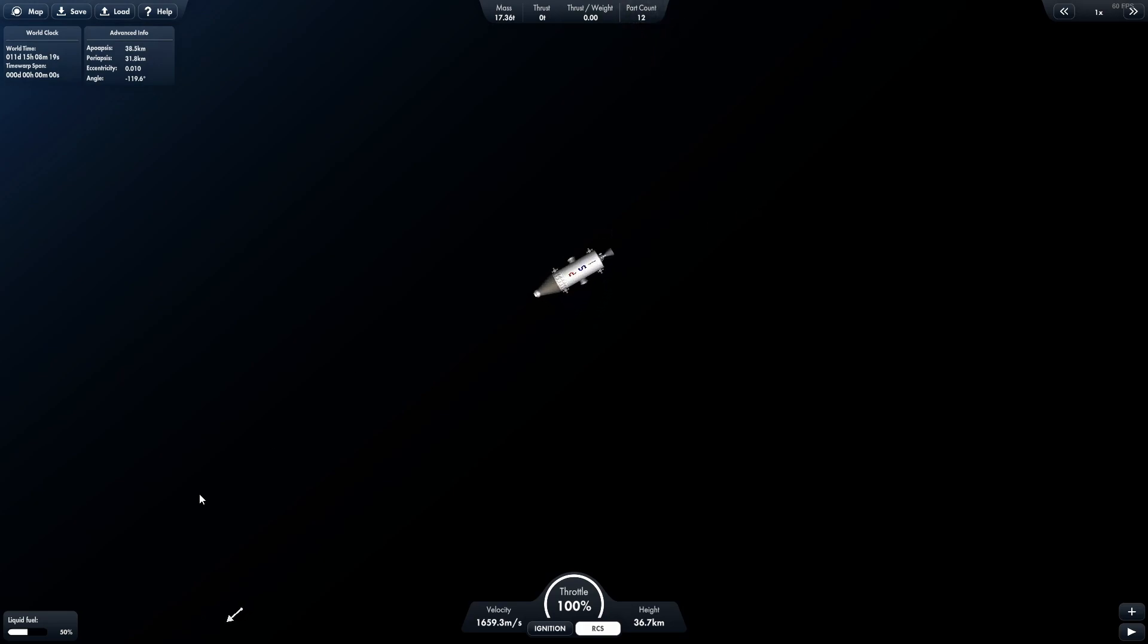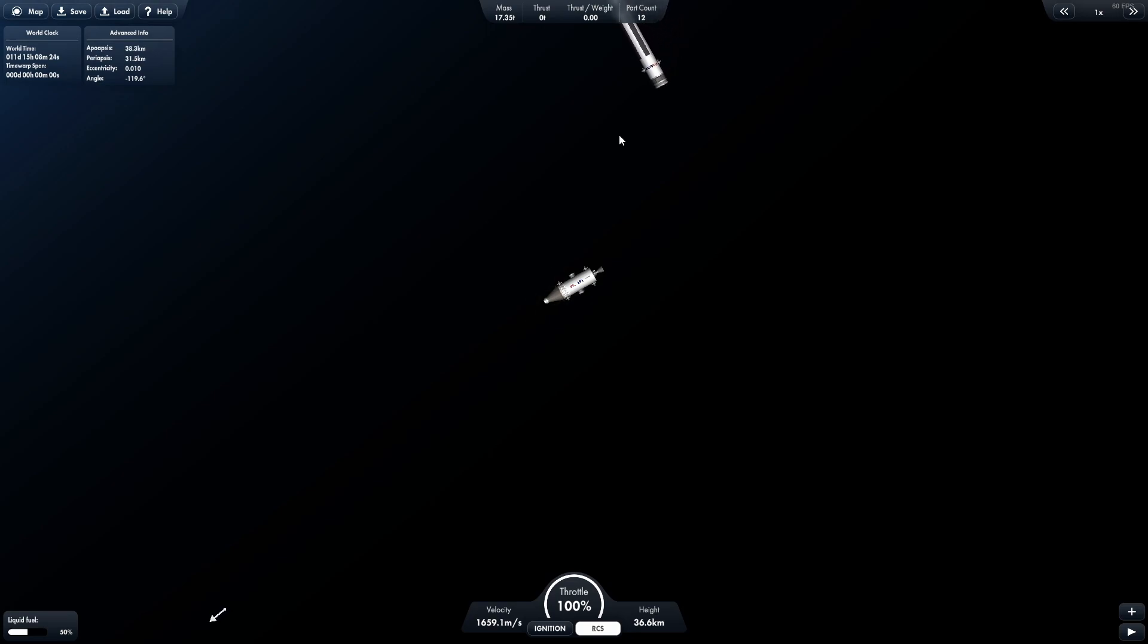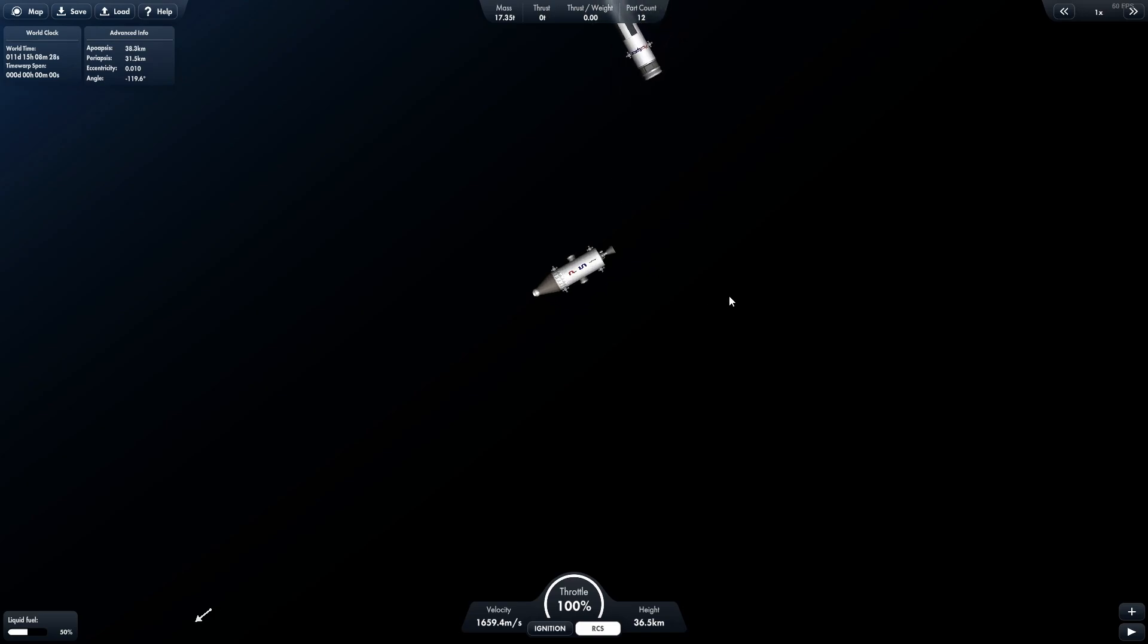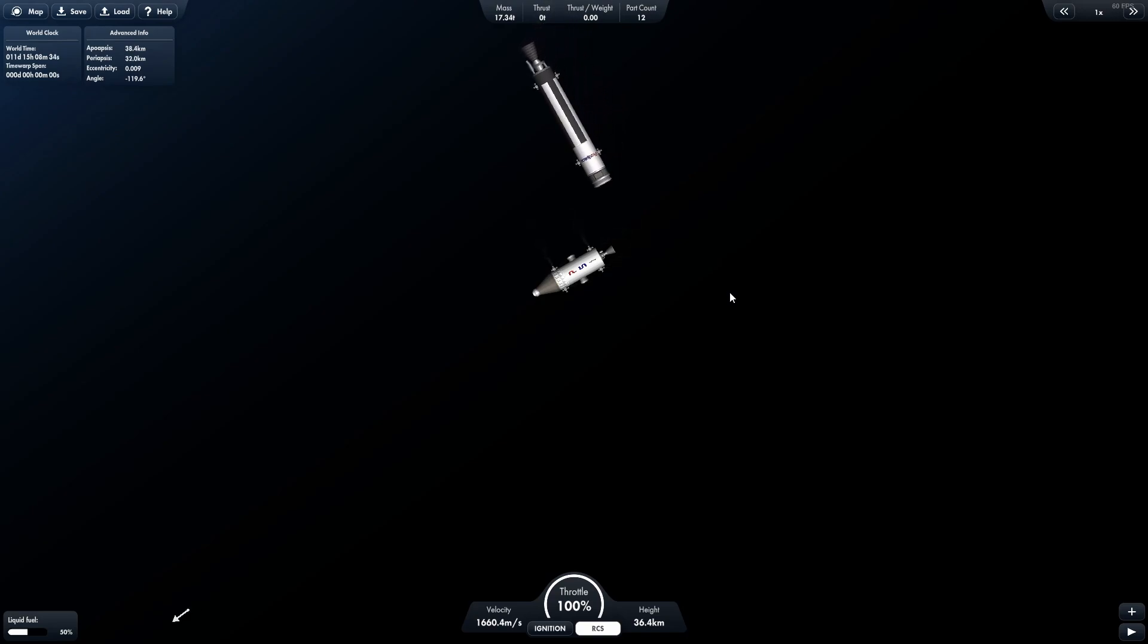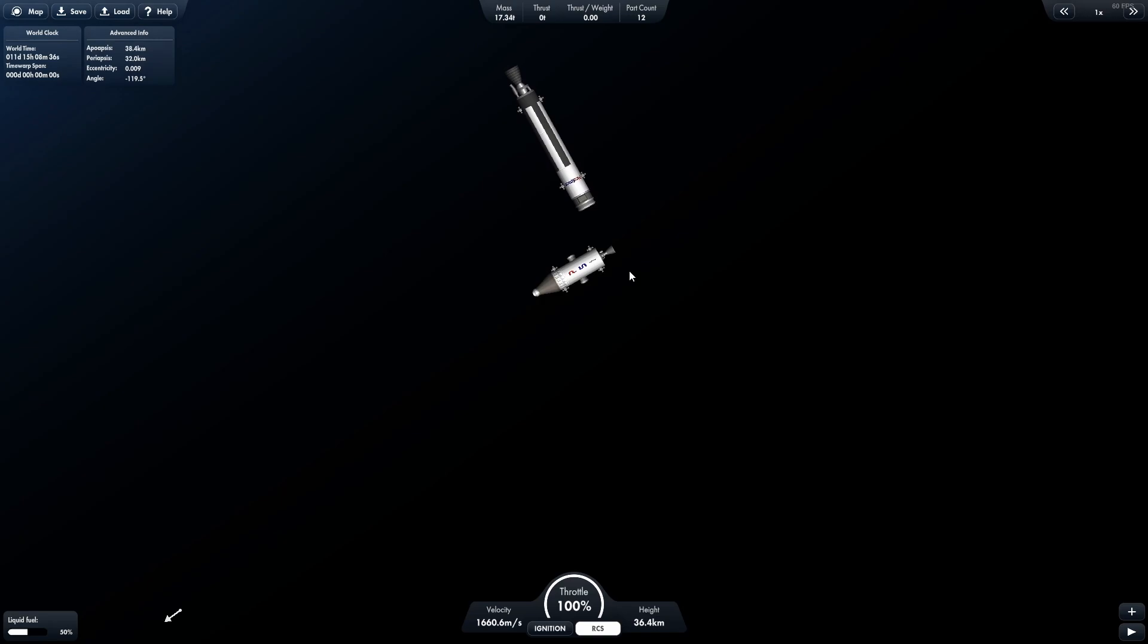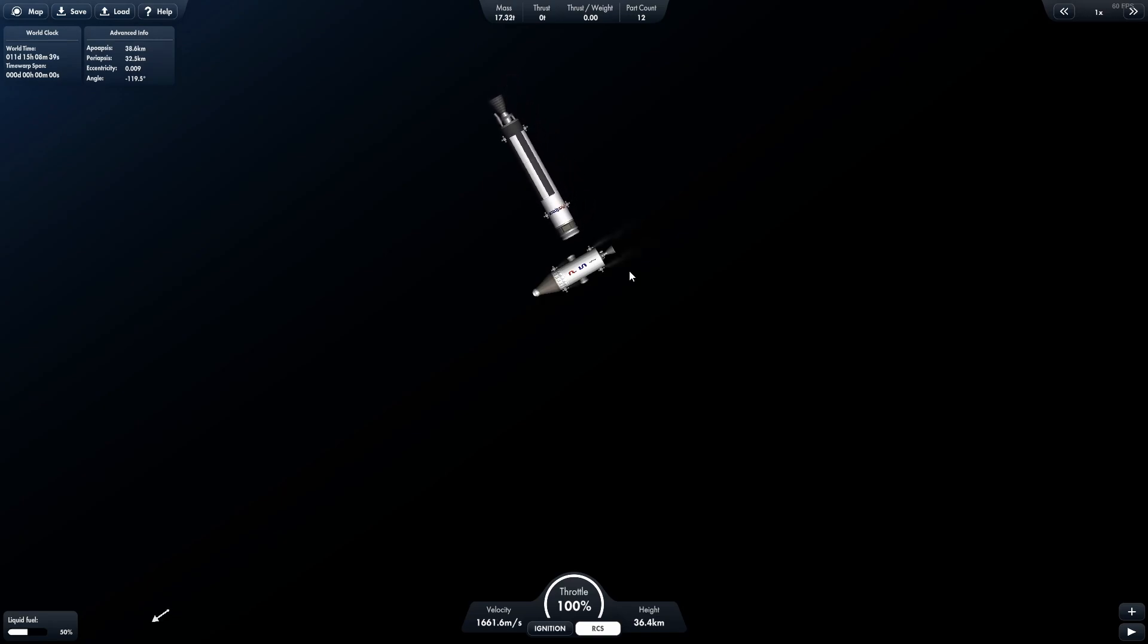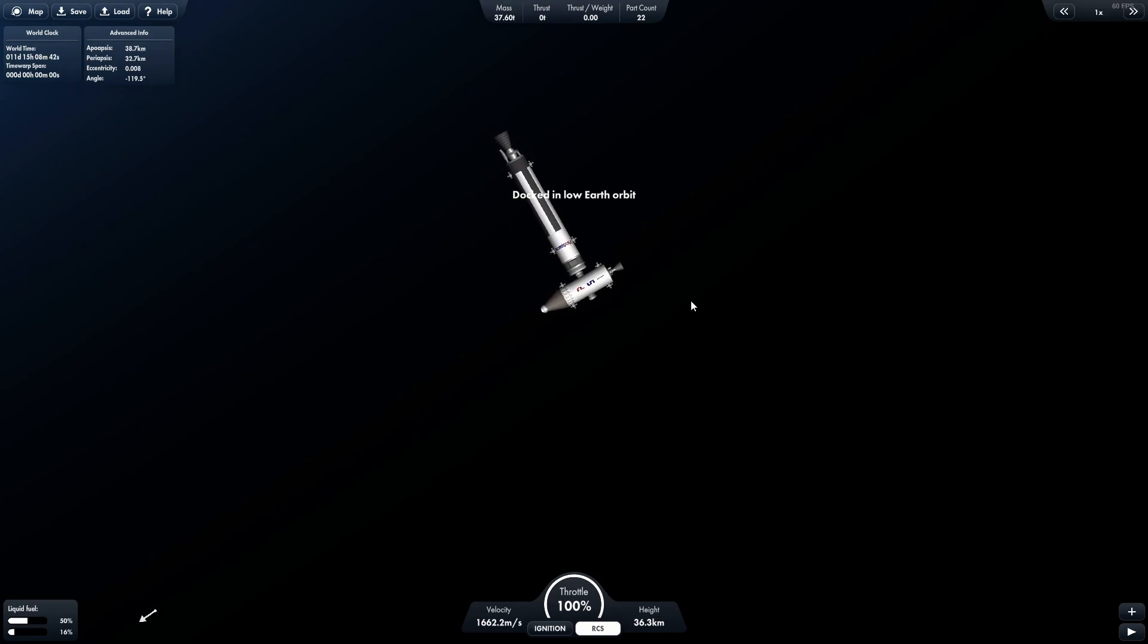Again, RCS will drain your fuel very quickly, so you want to use it as sparingly as possible. Try to line it up so that you're going to make the pass, realizing that when you get closer, the docking ports will actually start to gravitate towards each other unless you turn that off, which is an option if you want to make this even harder or easier, depending on how you are. And there we go. We've docked with our spacecraft.